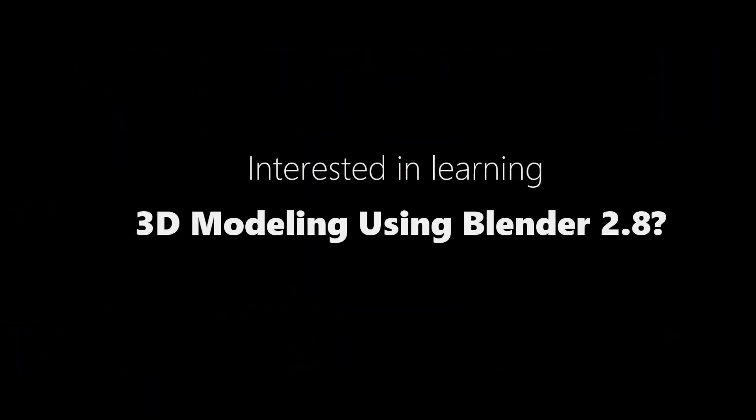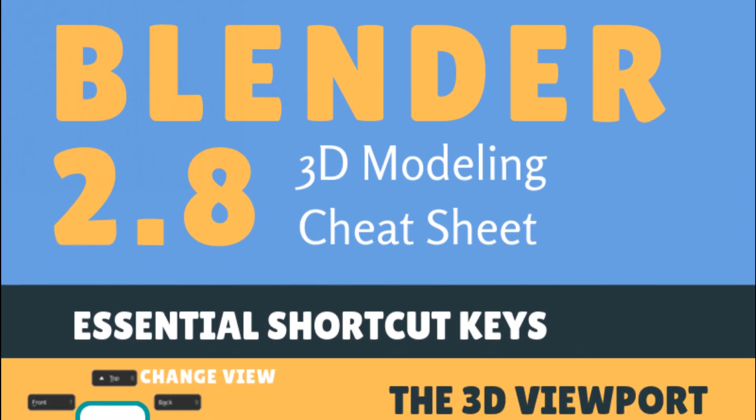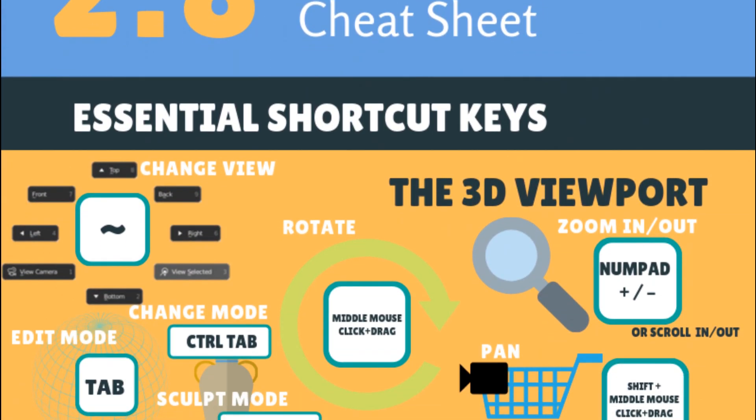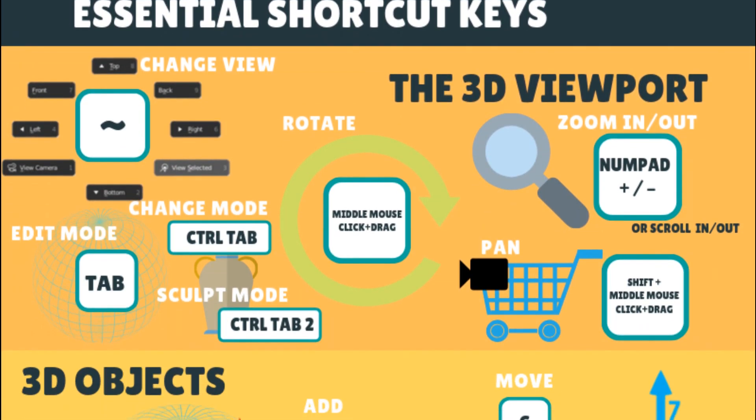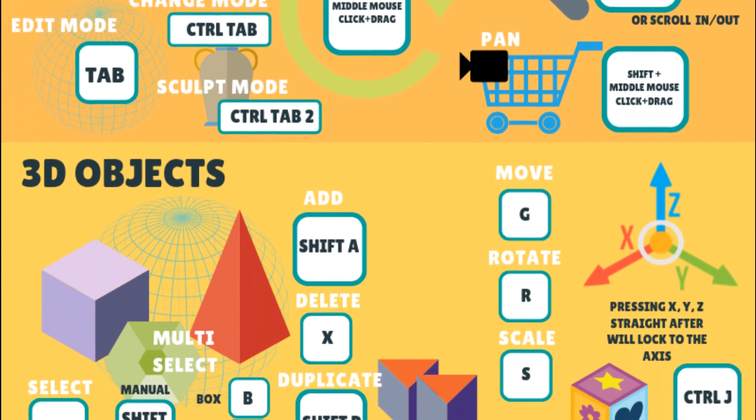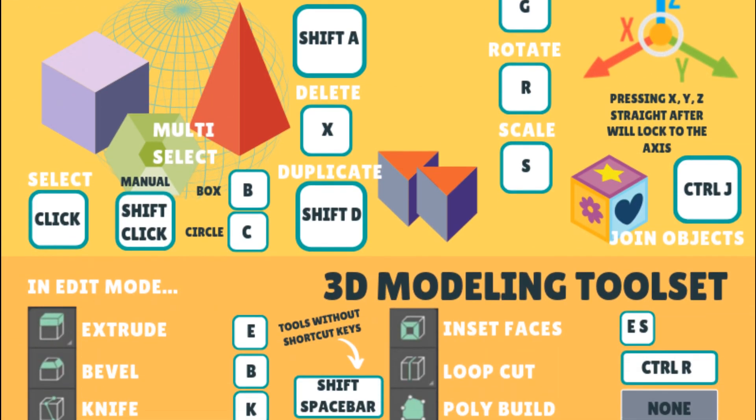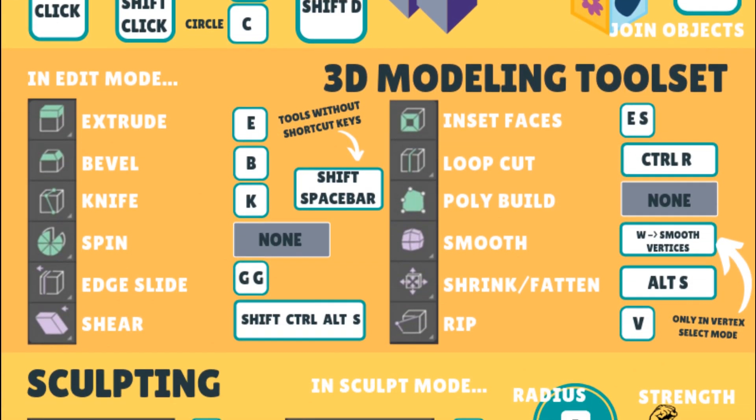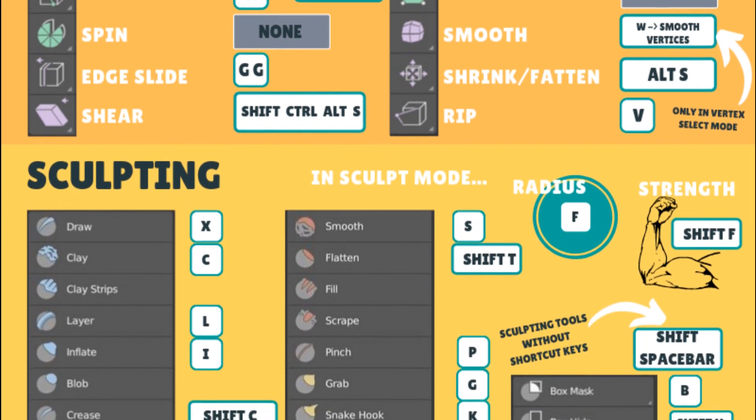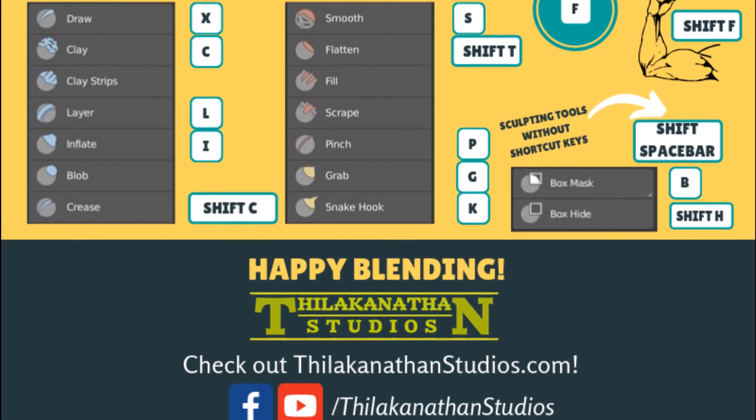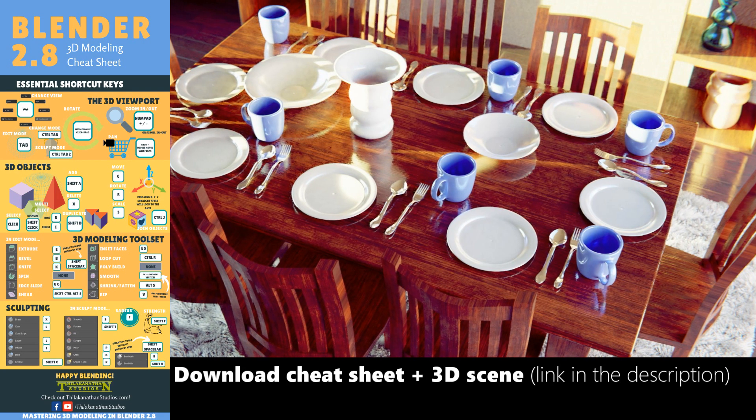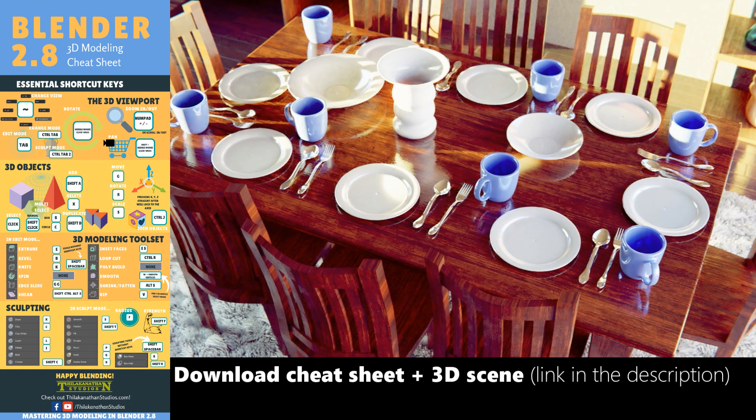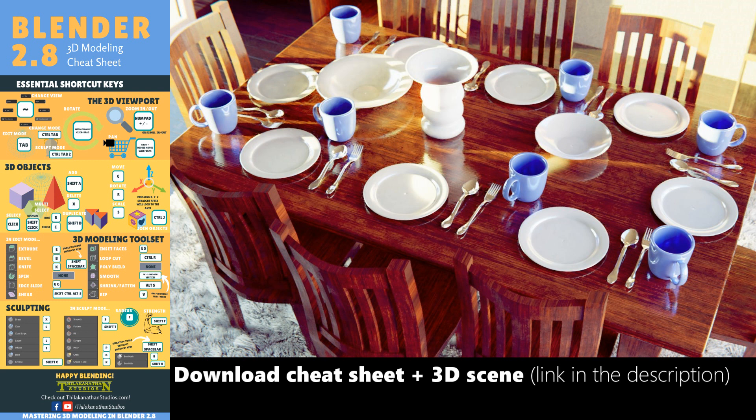If you're interested in learning Blender 2.8 and want to use it for 3D modeling, go ahead and download the Blender 2.8 modeling cheat sheet on my website. It gives you the most important 3D modeling functions you need to know and their shortcut keys. Print it out, stick it on your wall and have it right there beside you whenever you need it. Click the link in the description below to download it straight away. I also included a bonus dining room scene that you can open in Blender and use in your next movie blockbuster. Enjoy!